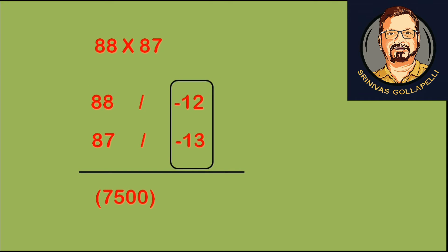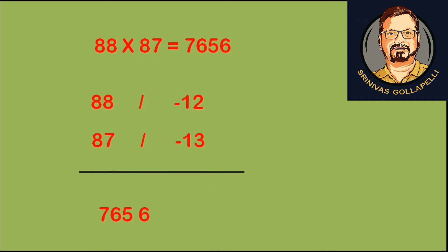We add this: 7500 plus 156. Minus into minus is plus, so we are going to add. 7656 is the answer.